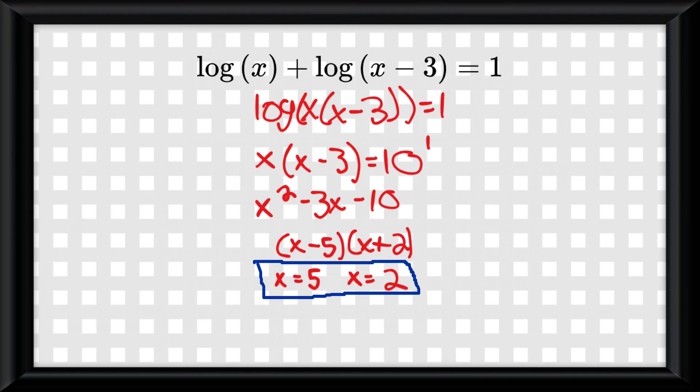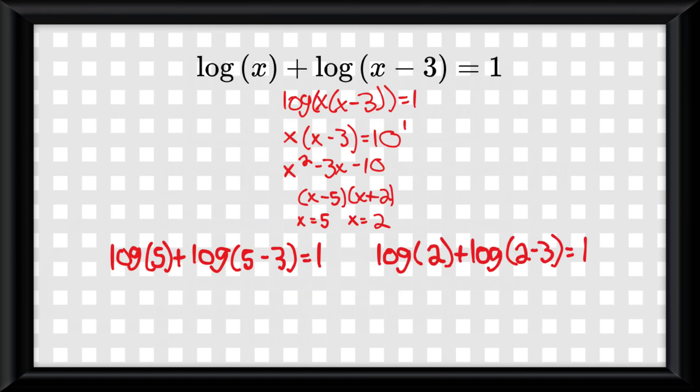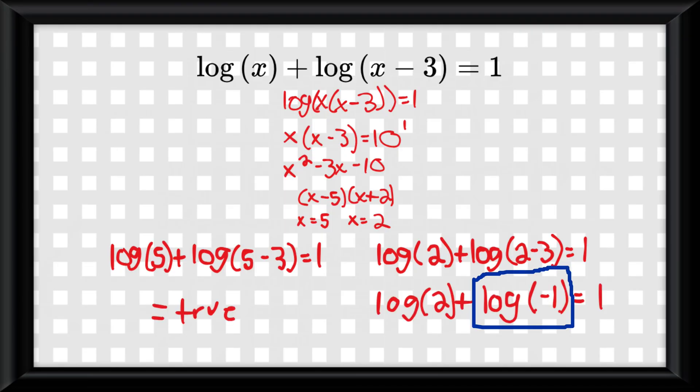Also, if you ever have two solutions to a log function, you need to plug them both back into the original problem, because oftentimes you'll find one would be impossible because you can't take a log of a negative number.